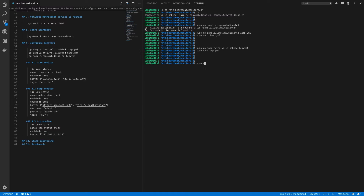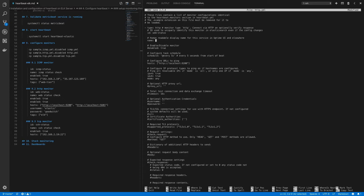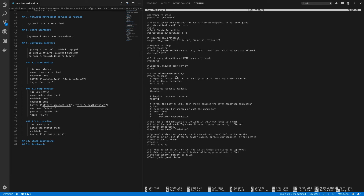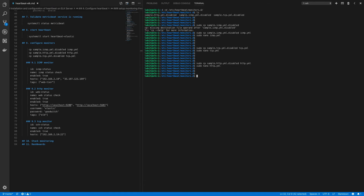Next, copy the HTTP monitor: sudo cp sample-http.yaml.disabled to http.yaml, then modify http.yaml. Under id specify 'web-status' and name 'Web Status Check'. Enable the monitor and under hosts add the Elasticsearch and Kibana URLs. Specify authentication since we've configured X-Pack on our system - type in the username 'elastic' and the password. You can use other settings to specify a custom status check or custom payload on the request. Add the tag 'web-tier', uncomment it, and save this file.